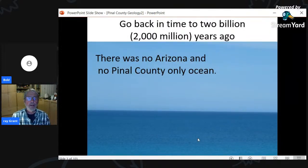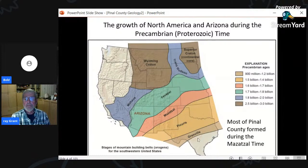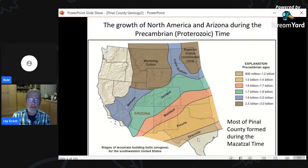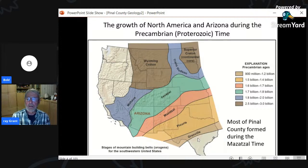Going back 2 billion years ago, Arizona wasn't here — the North American continent was much smaller. The Wyoming Craton was there 2.5 to 3 billion years ago, the beginning of North America. All these different belts were added through plate tectonic activity — subduction and related volcanoes — each zone being younger as you move out from the Wyoming Craton.